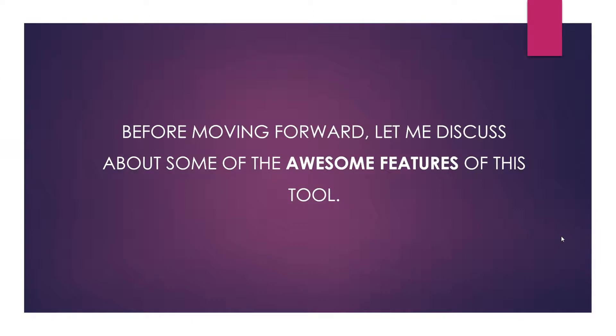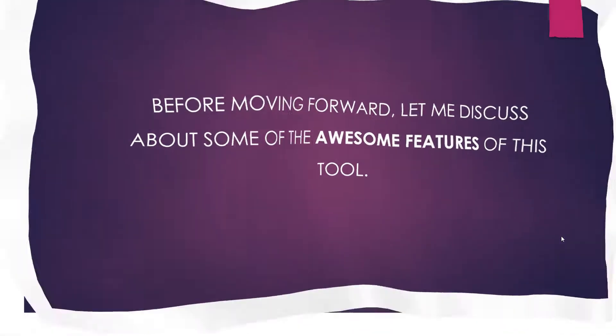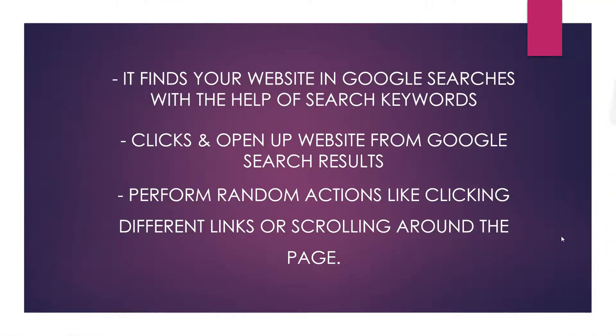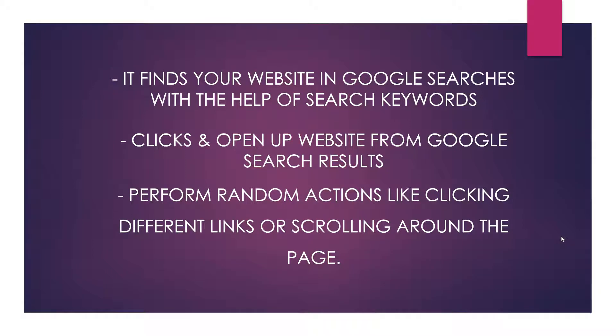Before moving forward, let me discuss some of the awesome features of this tool. It finds your website in Google searches with the help of search keywords given by you. It clicks and opens up their website from Google search results by itself.